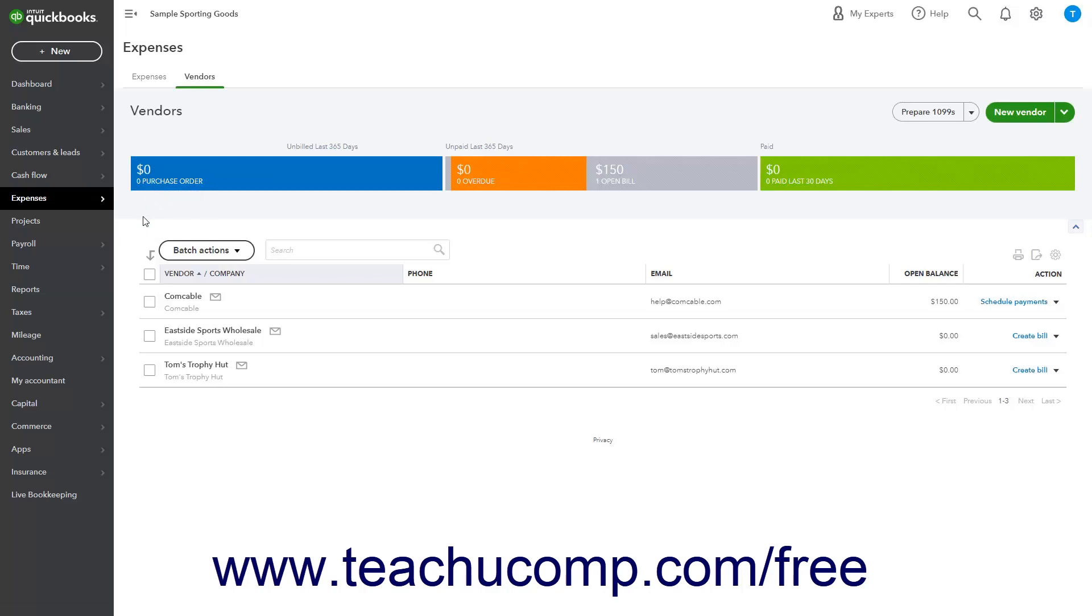Alternatively, if using the business view, click the Get Paid and Pay link and then click the Vendors link.